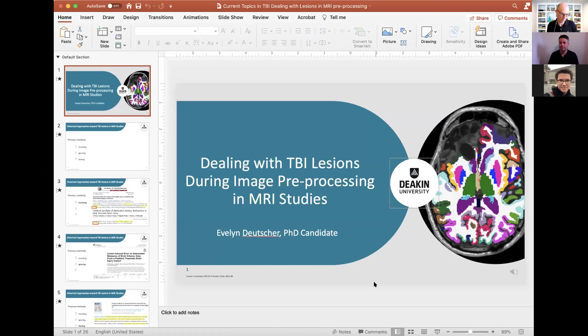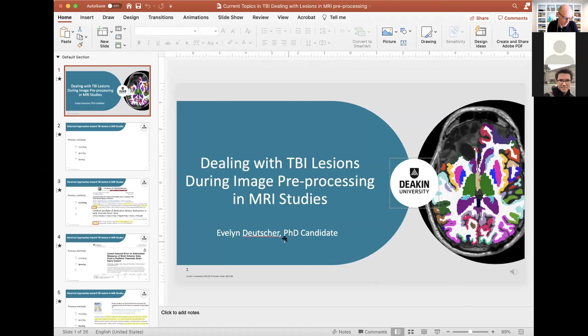The talk will be by Eveline Dortcher, a second-year PhD student finishing her PhD at Deakin University in Melbourne, Australia. Her thesis focuses on employing advanced lesion symptom mapping analysis in large datasets of moderate to severe traumatic brain injury. It's a recorded talk, but Eveline will be on soon for questions, so we'll get started right away.